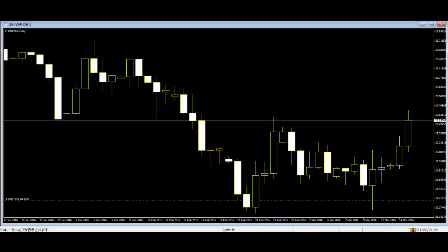Long Upper Shadow is a black or white candlestick with an upper shadow. The shadow has a length of two thirds or more of the total range of the candlestick. This pattern is considered a bullish signal when it appears around price resistance levels.